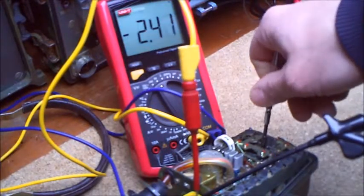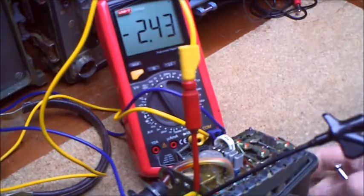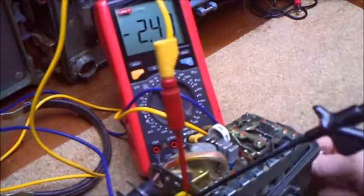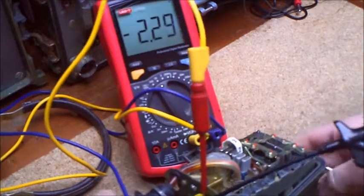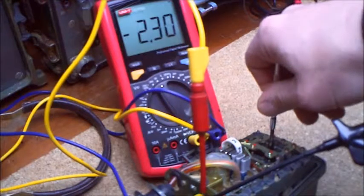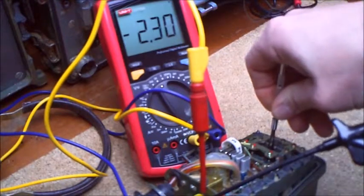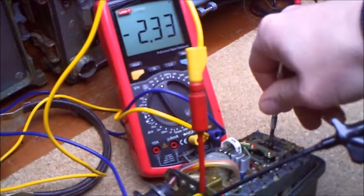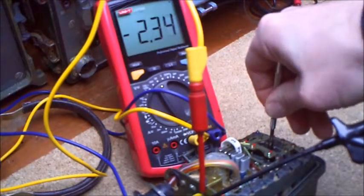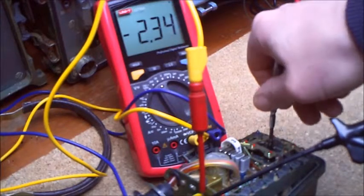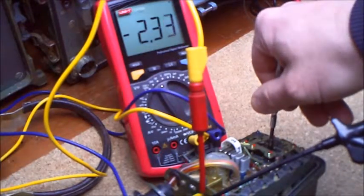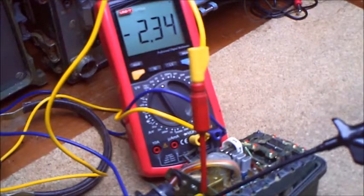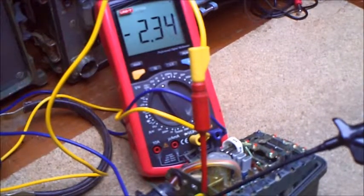And here we see minus 2.43 volts. And here we can adjust the maximum. Then we can adjust the next channel and here we make exactly the same, always search for the maximum. The measuring values can be different and so on. That's what we are doing for all 6 channels.